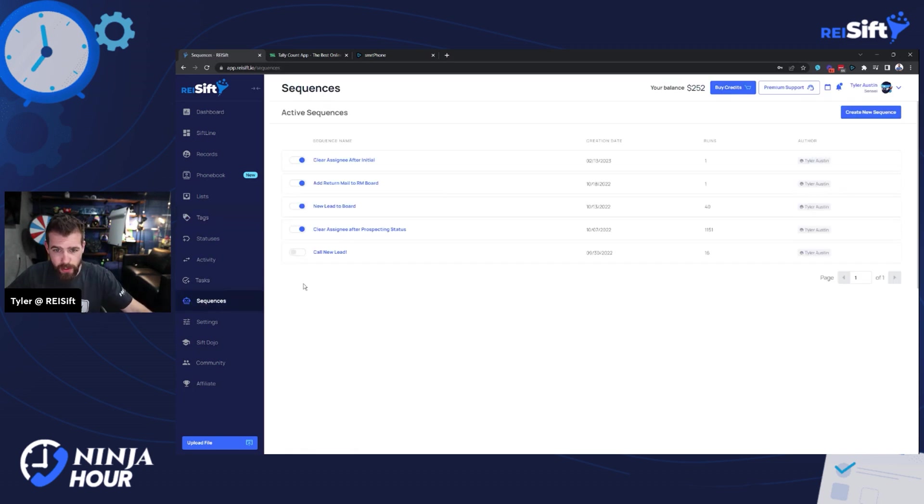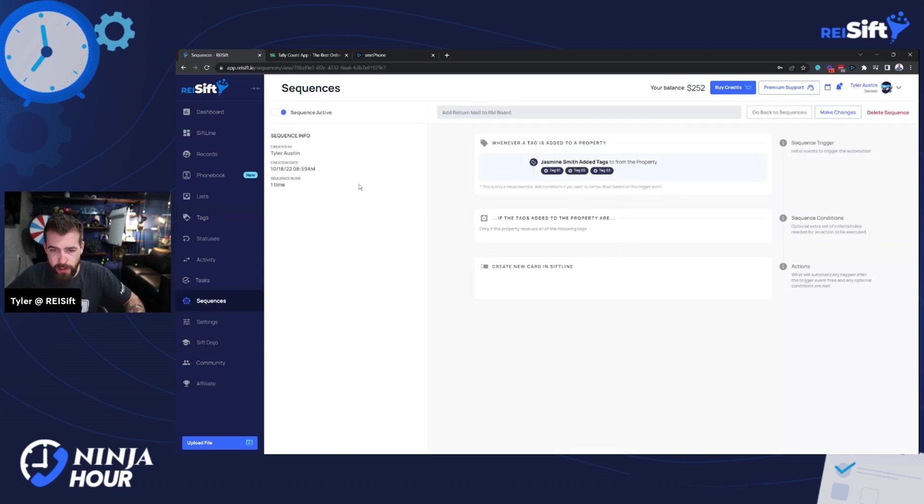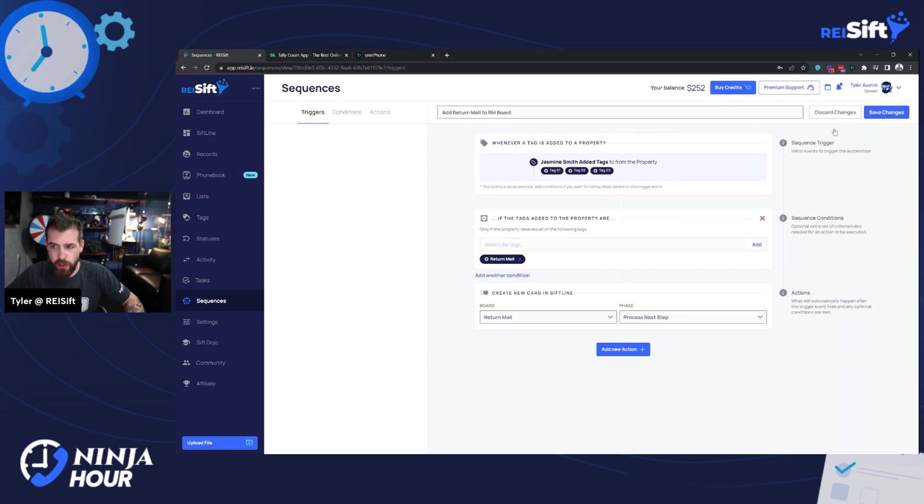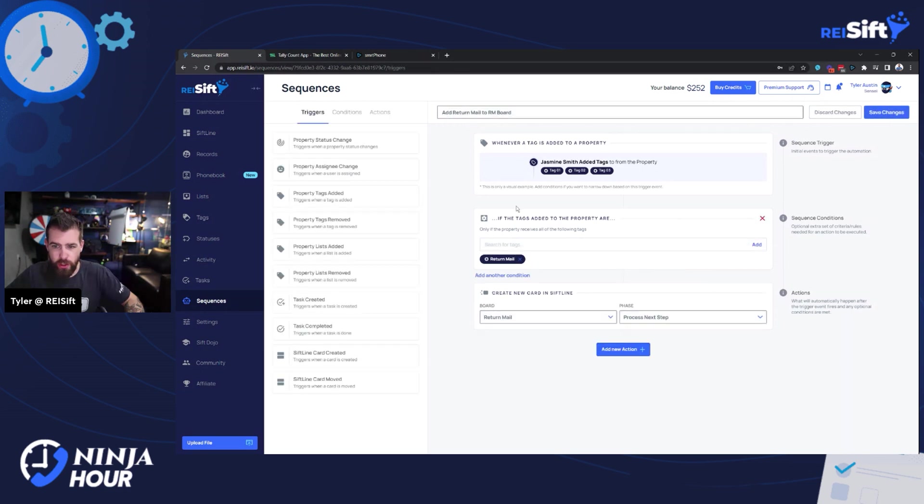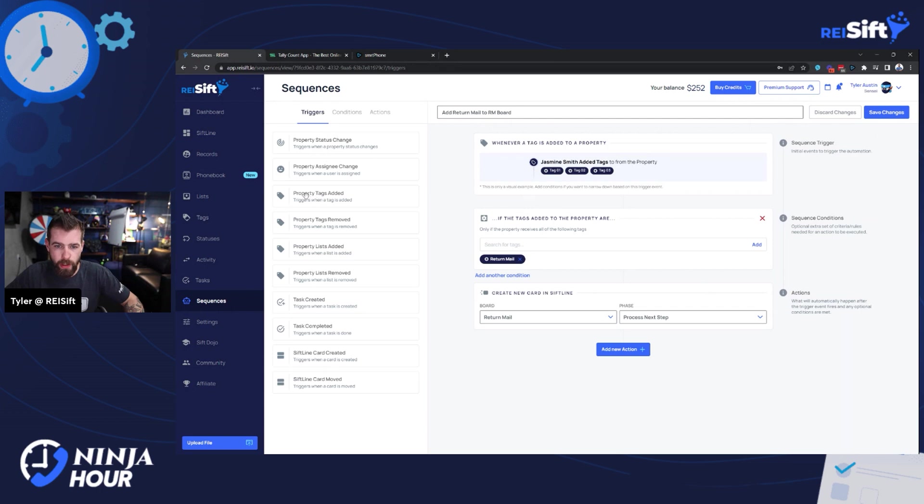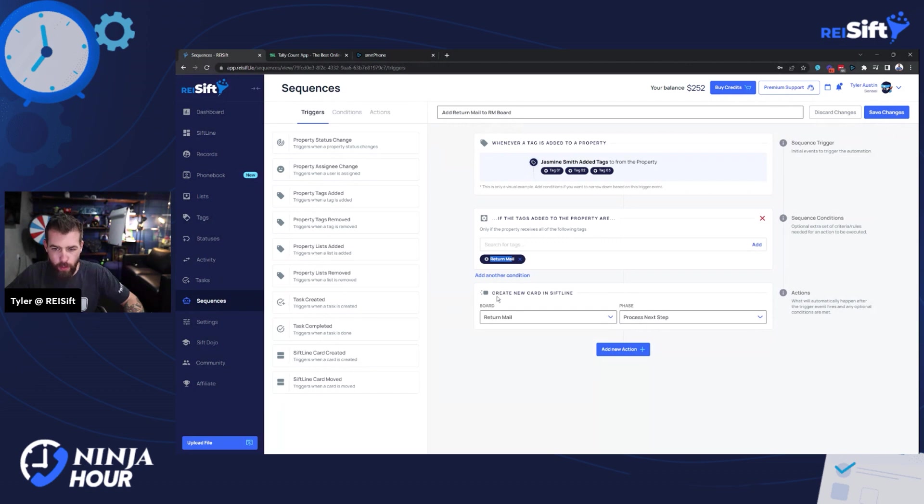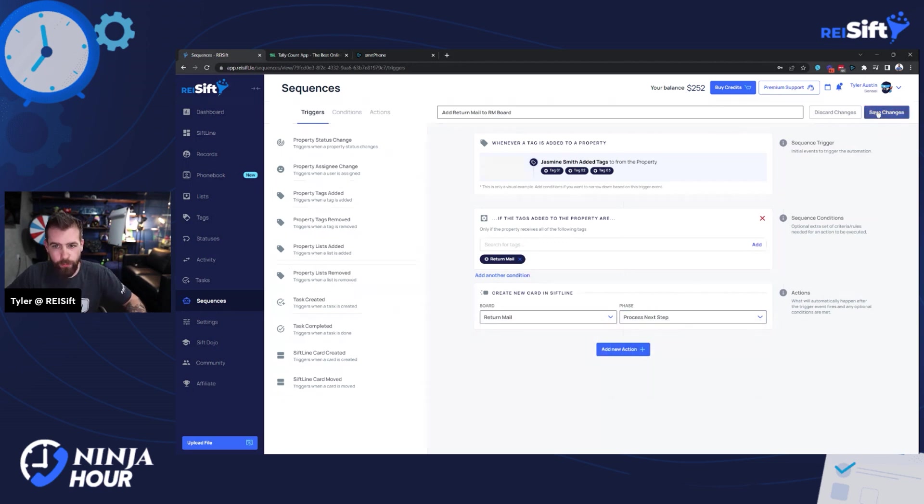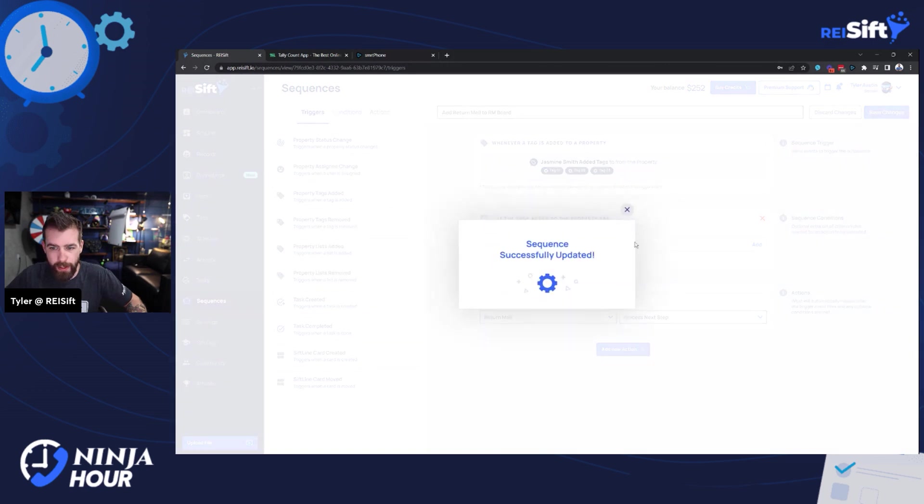The next thing I want to do is I want to create a sequence, which I already have in place here. So trigger would be when a property tag is added and the tag is return mail. I want to create a board. I want to create a new card in the return mail board. And that step is process next step. So I'm going to save changes on that.